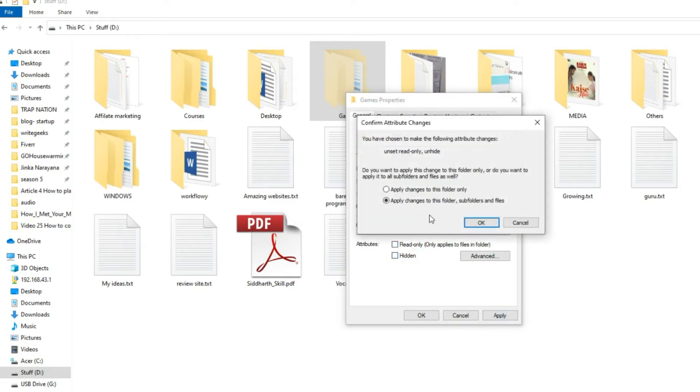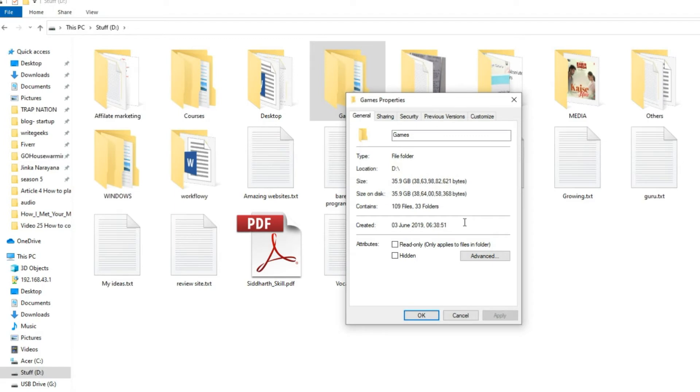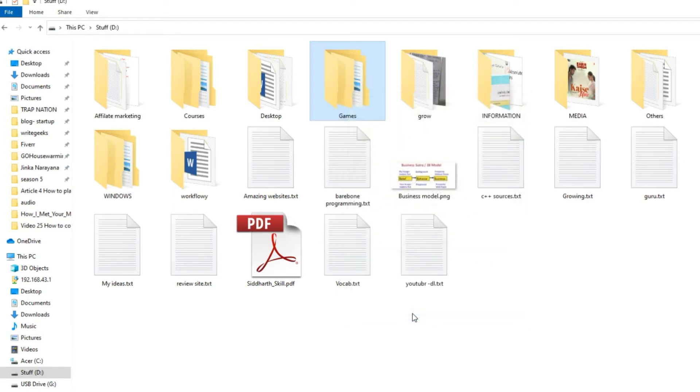Step 5, confirm attribute changes. Click on the second option and hit OK. That's it, you have successfully removed hidden attribute from the folder.